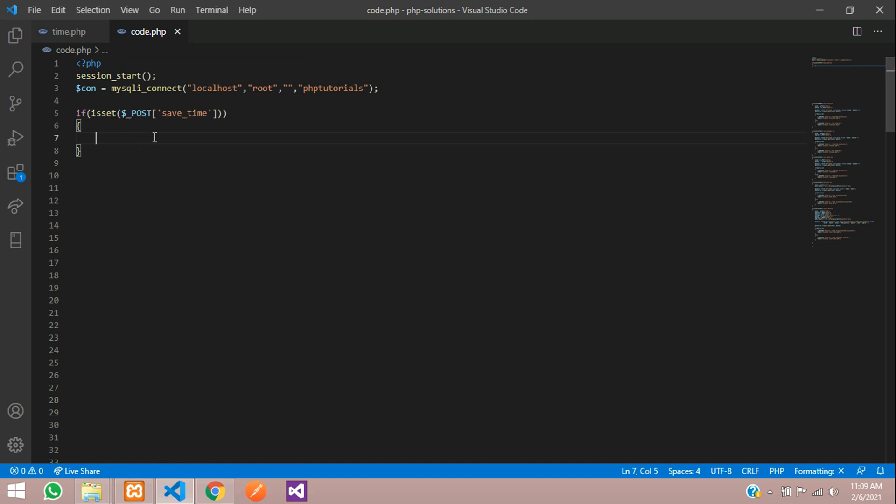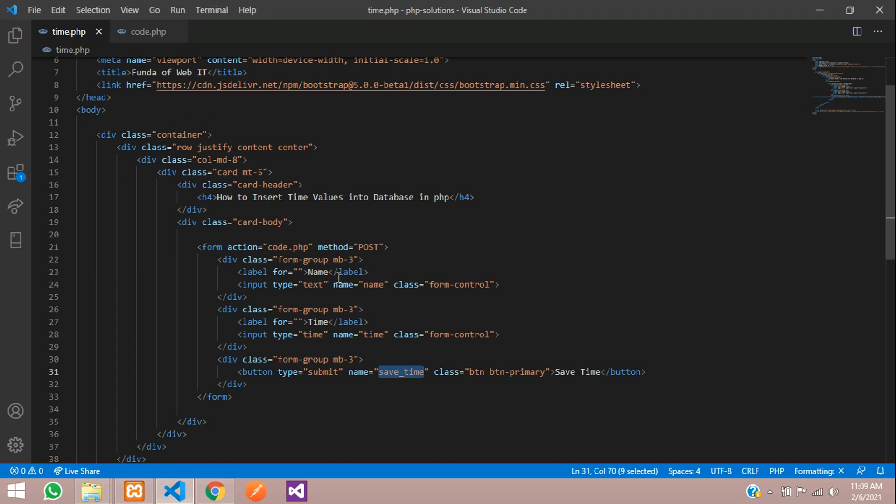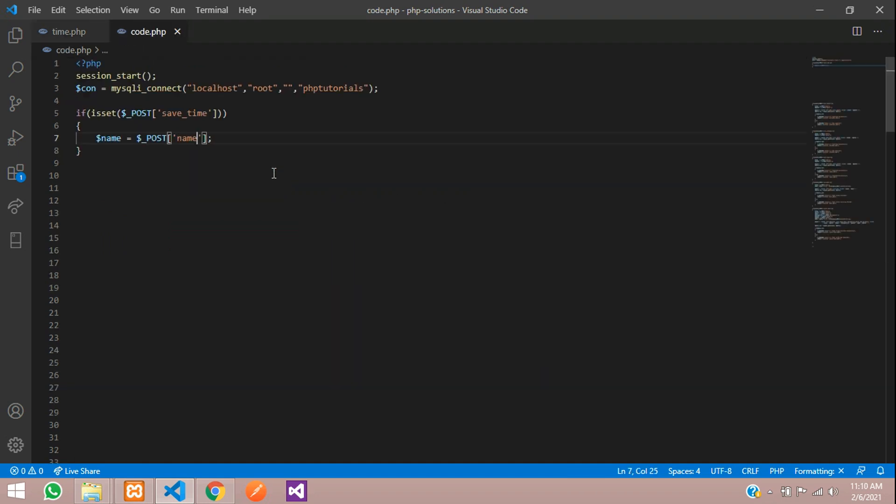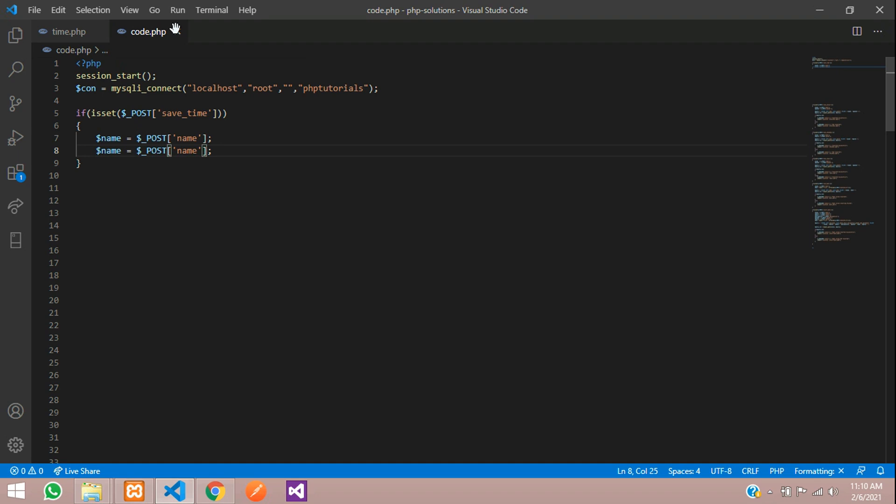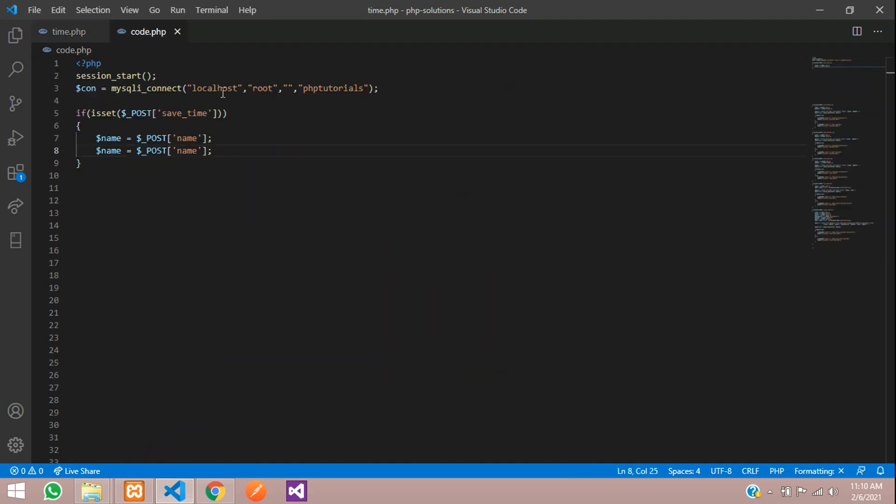Once the button is clicked you will be inside this if condition. Over here we are going to access all the name. You will give $_POST of your input box name. Let us copy that name attribute value and paste. Same way we are going to take that time value also.